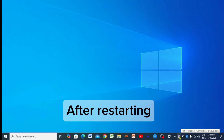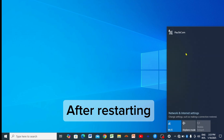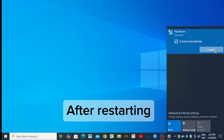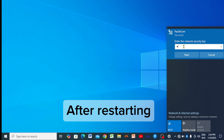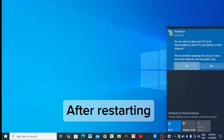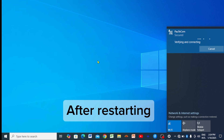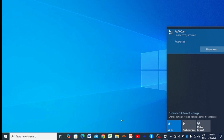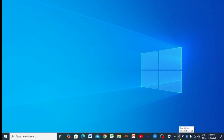After the network reset and restarting your PC, go ahead and reconnect to your Wi-Fi. Enter your password and click Connect. As you can see, it is now connected and secured. You can go ahead and browse the internet. Pointing to the internet icon confirms we have full internet access. Thank you for following along, and hope to see you in the next video. Goodbye!